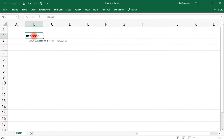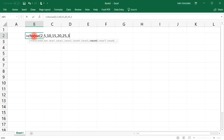The index number could be one, two, three, four, or five — let's go with two. Next, type in values; we'll use multiples of five: value 1 is 5, value 2 is 10, value 3 is 15, value 4 is 20, value 5 is 25. The CHOOSE function selects one of these values based on the index number, and since we chose two, it's going to select the second value, which is 10 — and that's what we get.